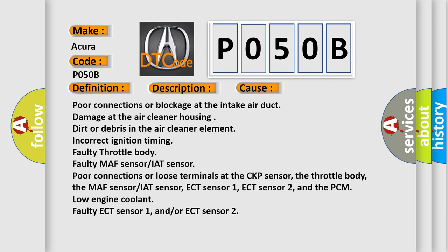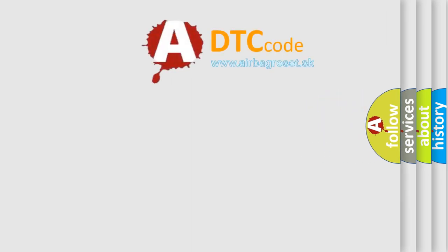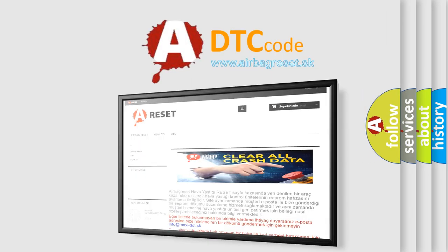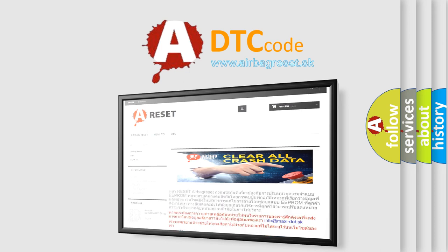The Airbag Reset website aims to provide information in 52 languages. Thank you for your attention and stay tuned for the next video.